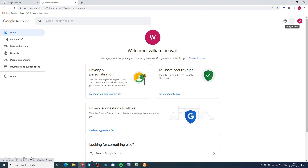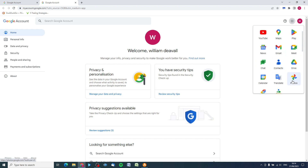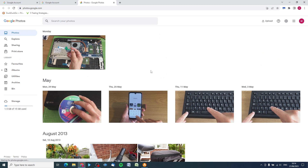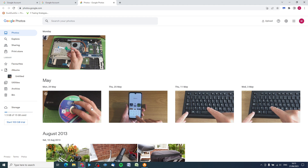Now we want to go to our Google Photos app - top right-hand corner again - and within the apps here we can see Photos, so let's click on Photos. If you're using your Google Photos app on your Android phone, Google phone, or even iPhone, you should see replicated here the photographs that are on your phone.